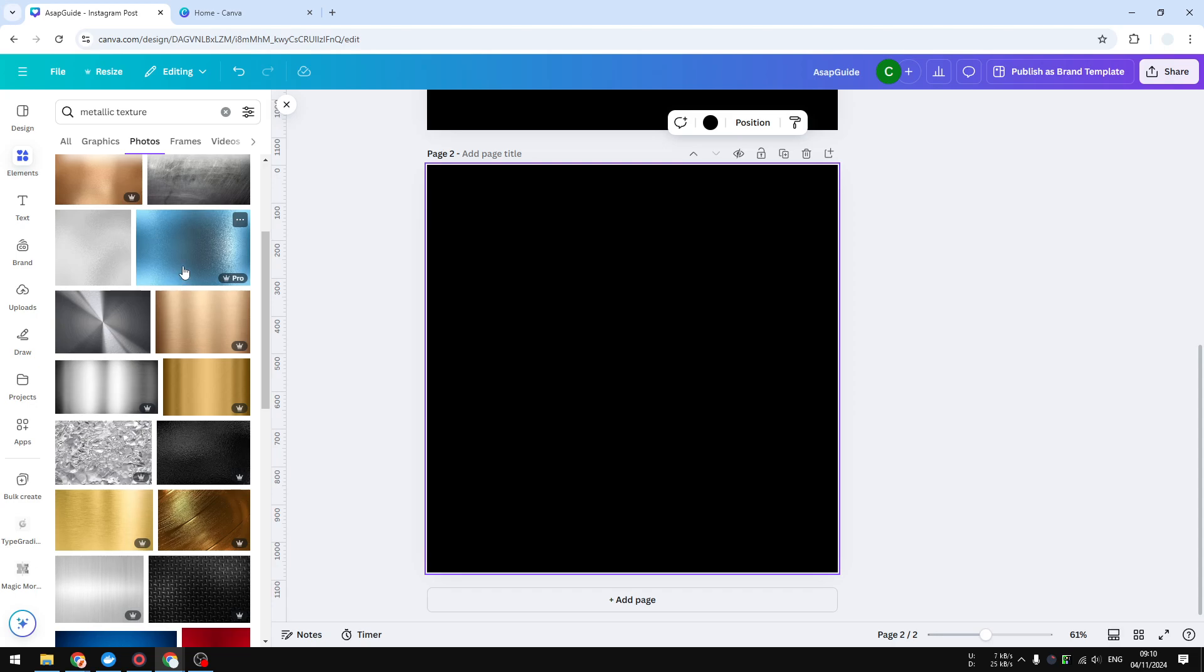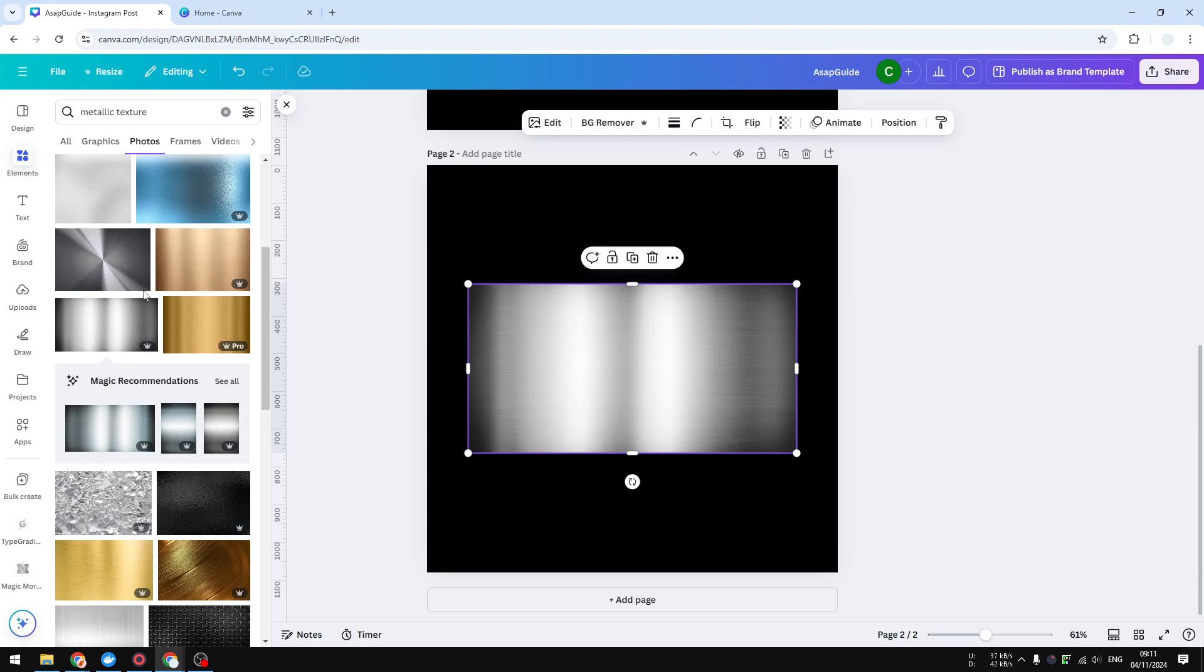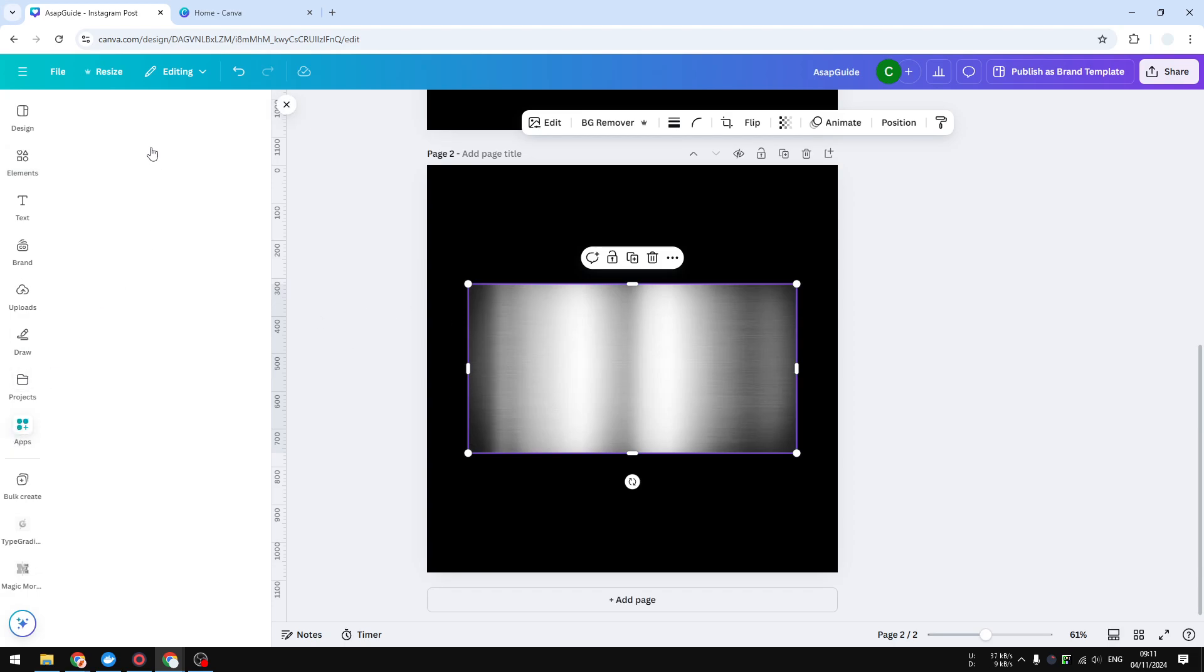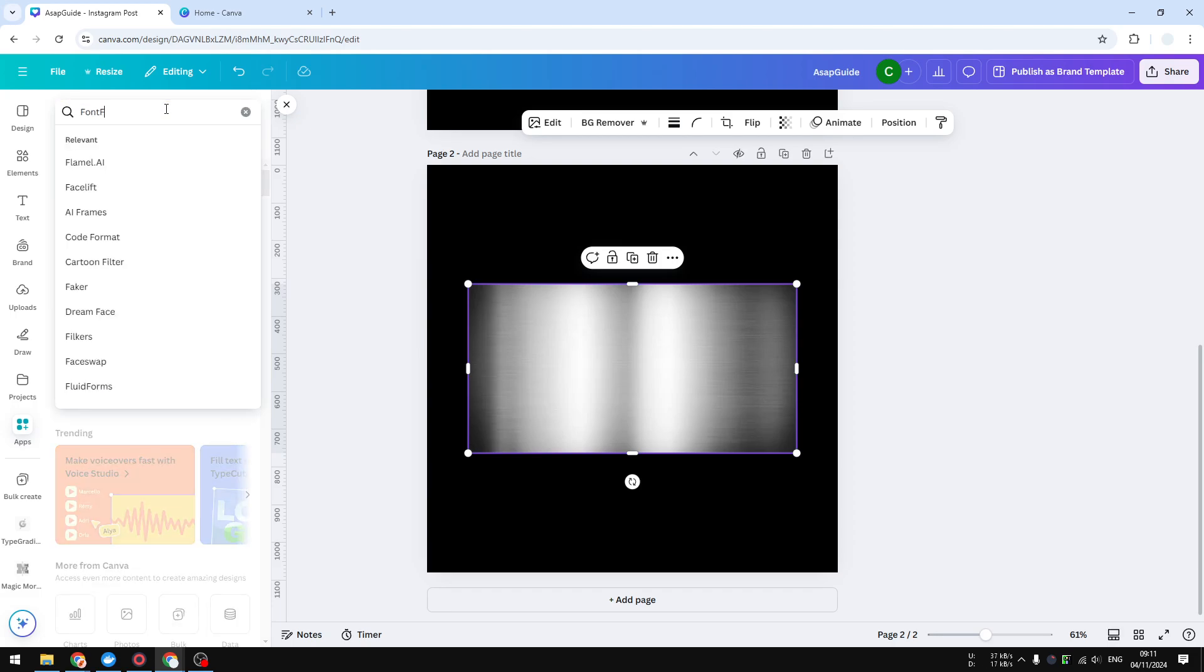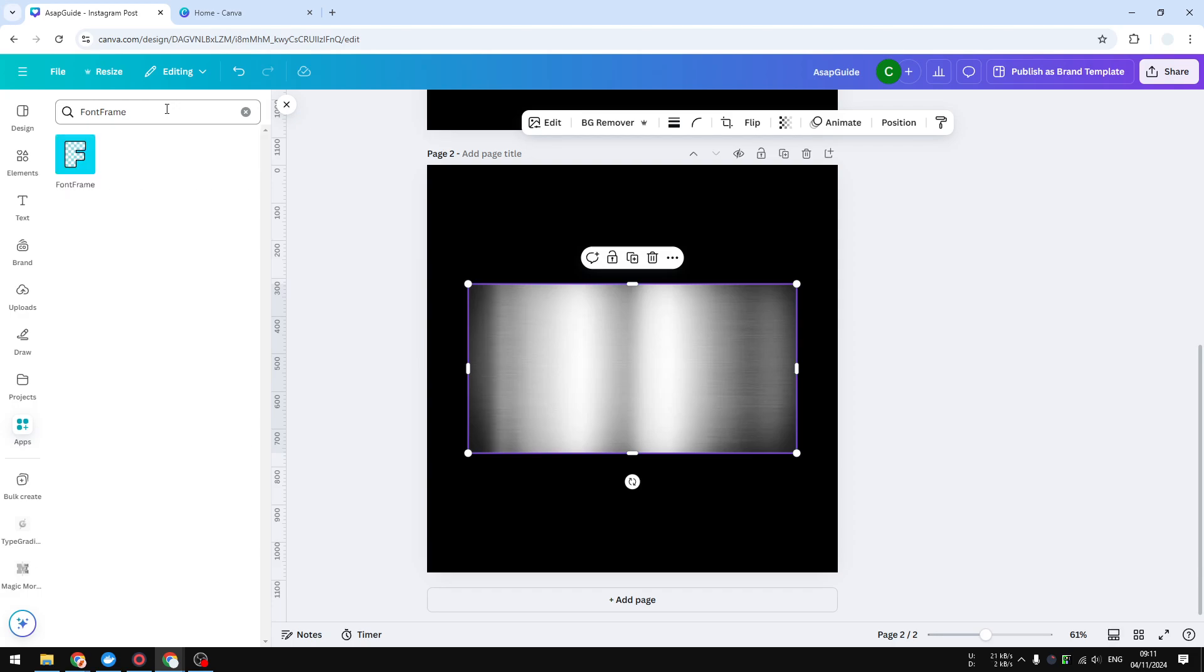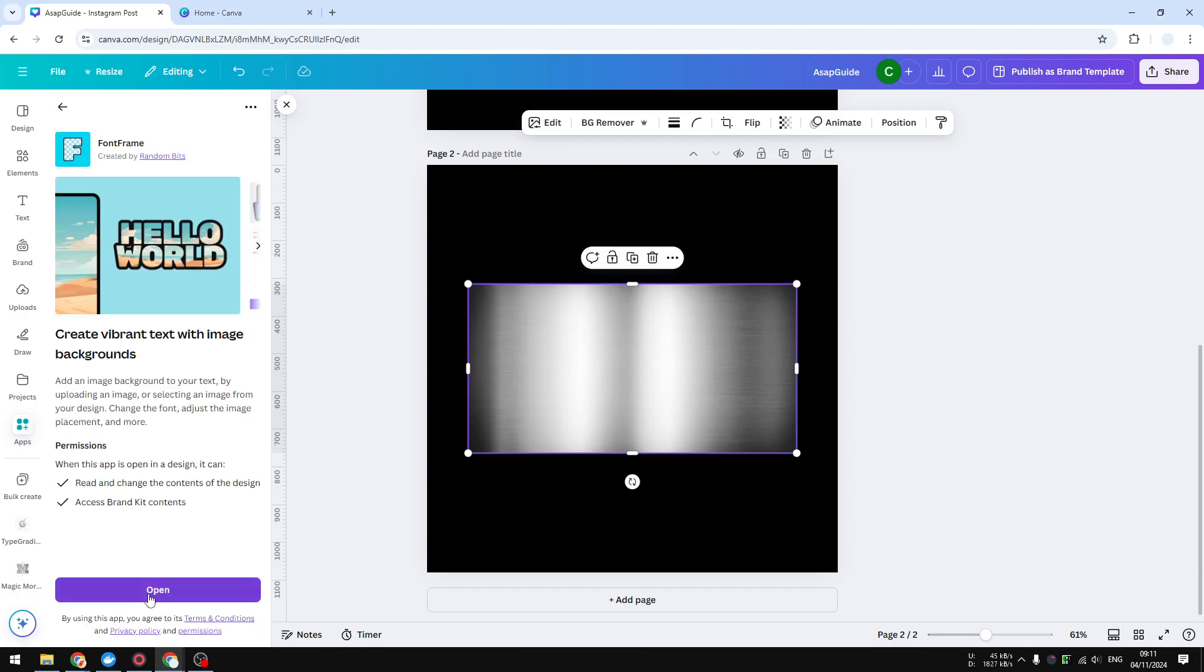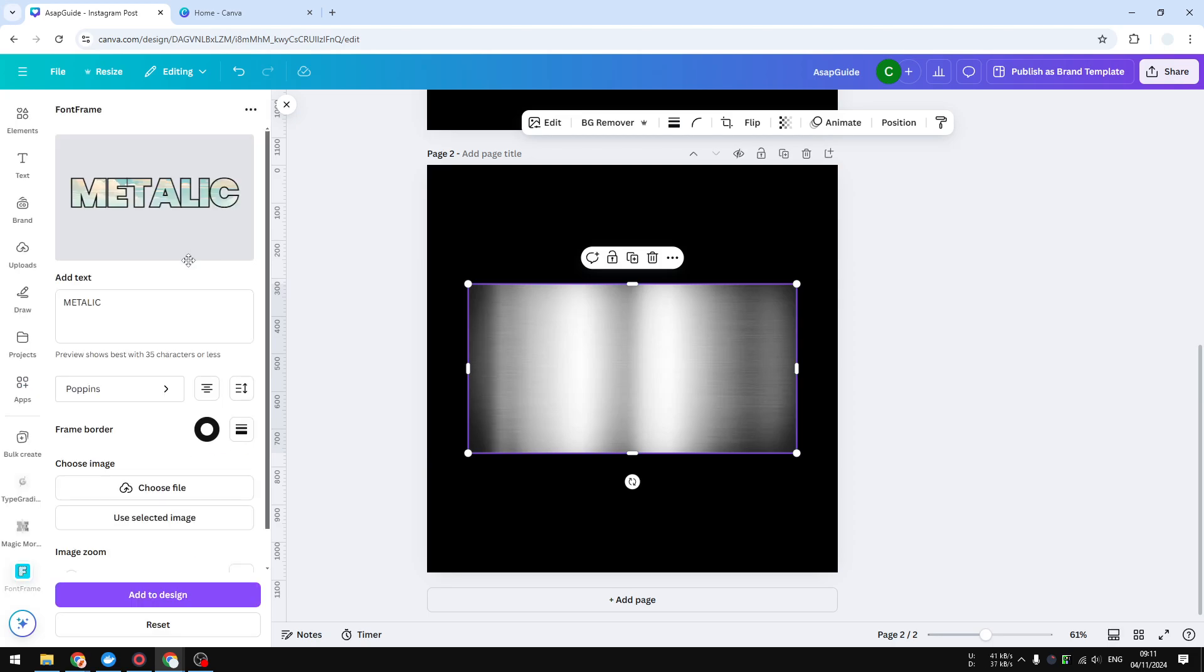Just insert that into the document. Now go to apps and you want to search for Font Frame. That's the name of the app that we are going to use. Click on it and click open if you need to install it for the first time. And later you will see this result.